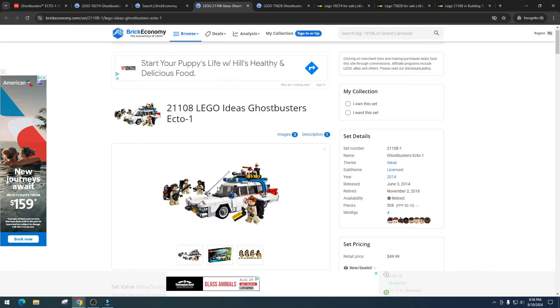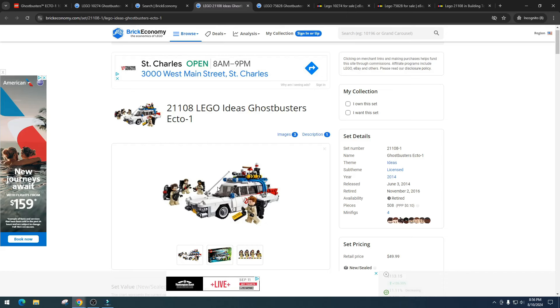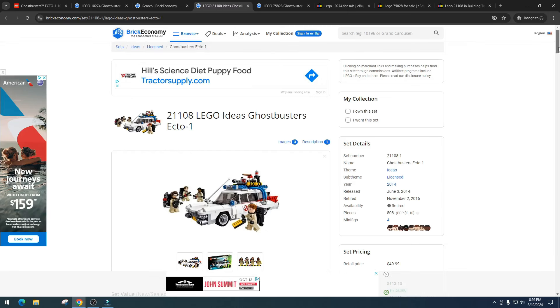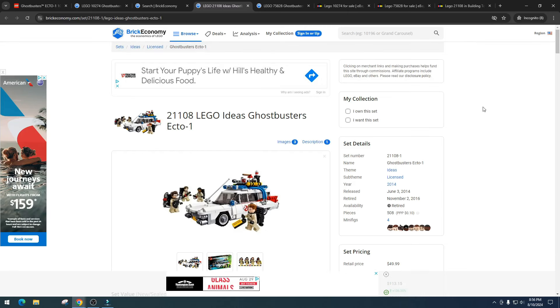I just think from an investing standpoint, people are going to gravitate towards this set compared to a much larger one. The much larger one I think is more niche because the people that buy those sets are ones that have to buy a bunch of other sets to display. It's more niche, and I think it's a lot easier for a $50 set to double than a $200 set to double. I don't think the Ecto-1 will ever double.